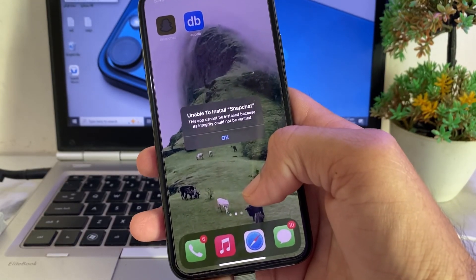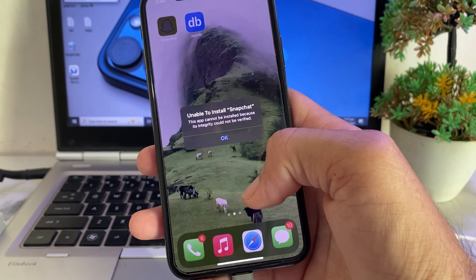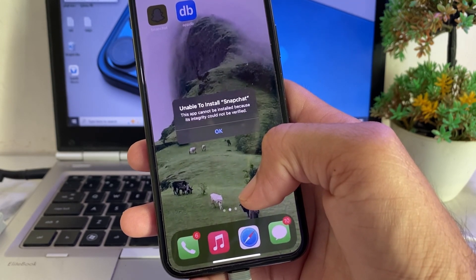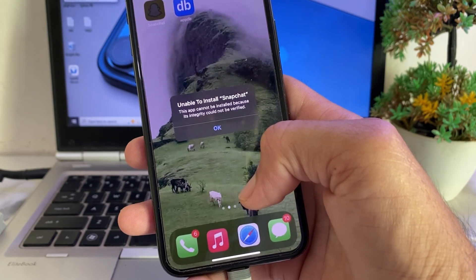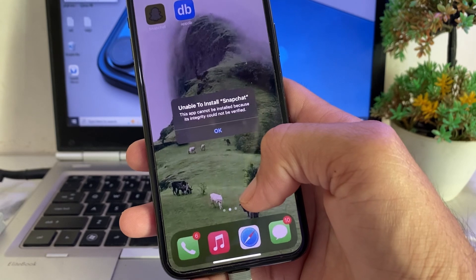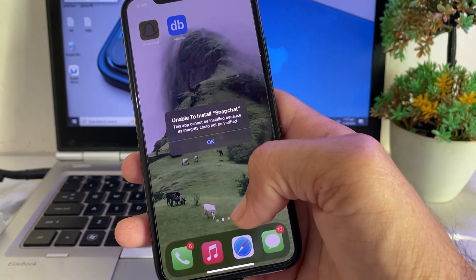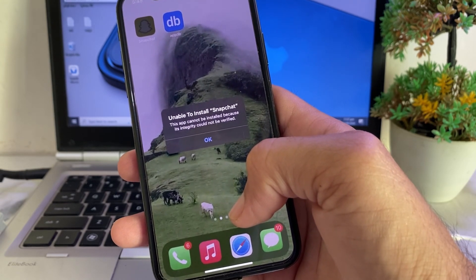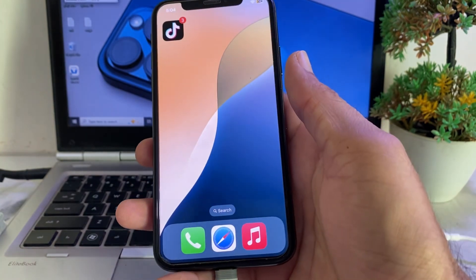Hello everyone, welcome back. In this video, I'll show you how to fix the problem where you're unable to install an app on your iPhone device and you're getting the error: 'Cannot be installed because its integrity could not be verified.' I'll show you how to easily fix this problem.